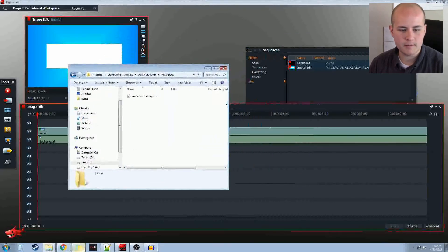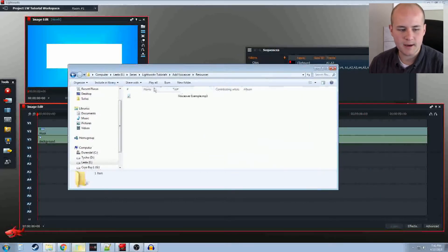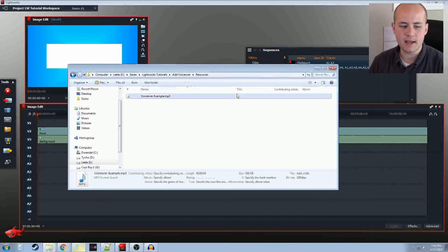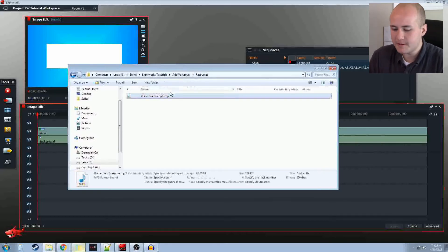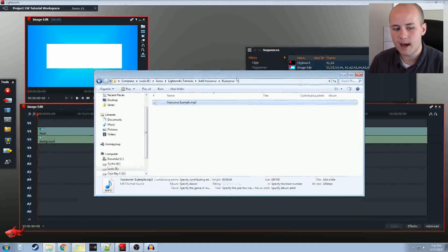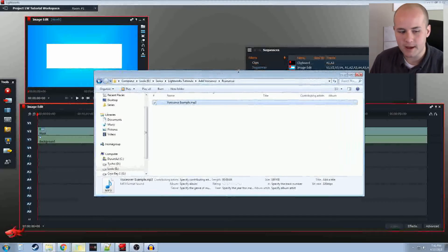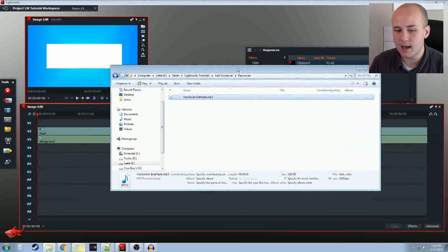Assuming you got it from somewhere else, it doesn't really matter. You should end up with some audio file of some file type. It should be able to take basically any type you give it, but if for some reason you end up with some weird format, you may need to export it in a different format or convert it using other software before importing into Lightworks. If you can't get it to import, that's probably the case.